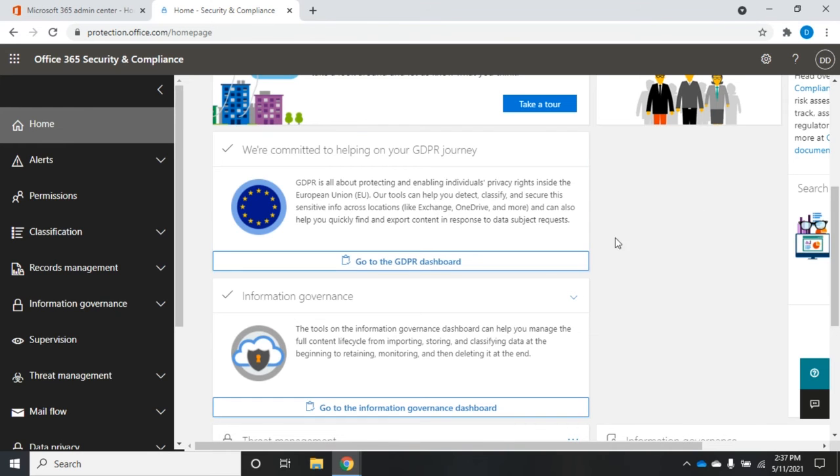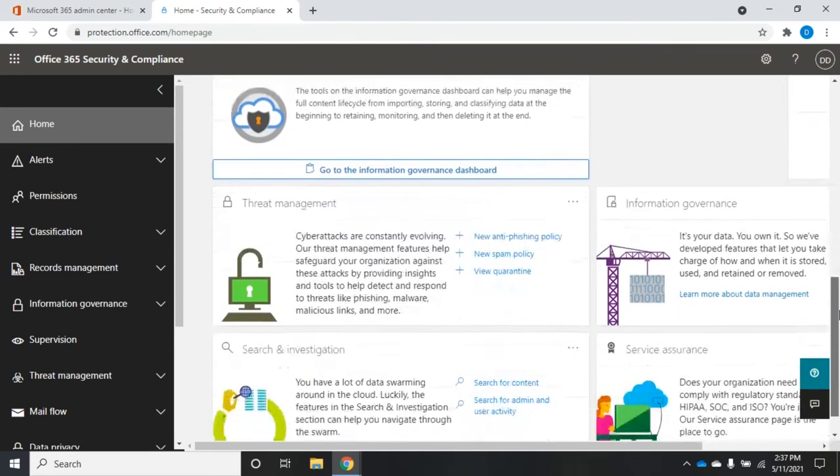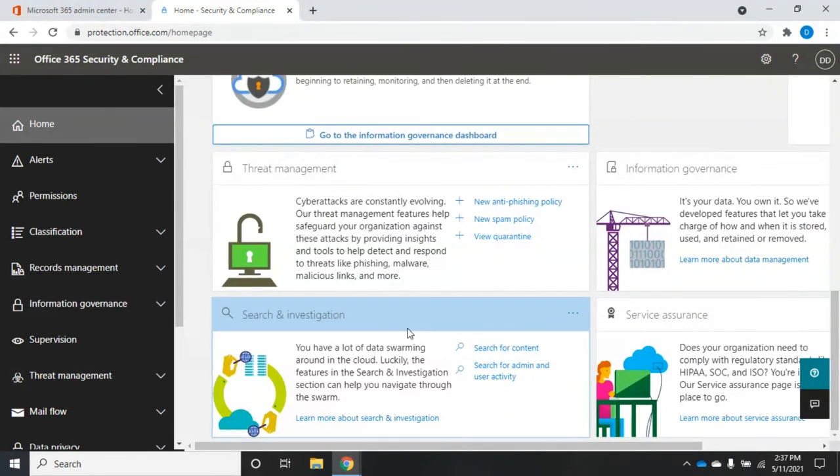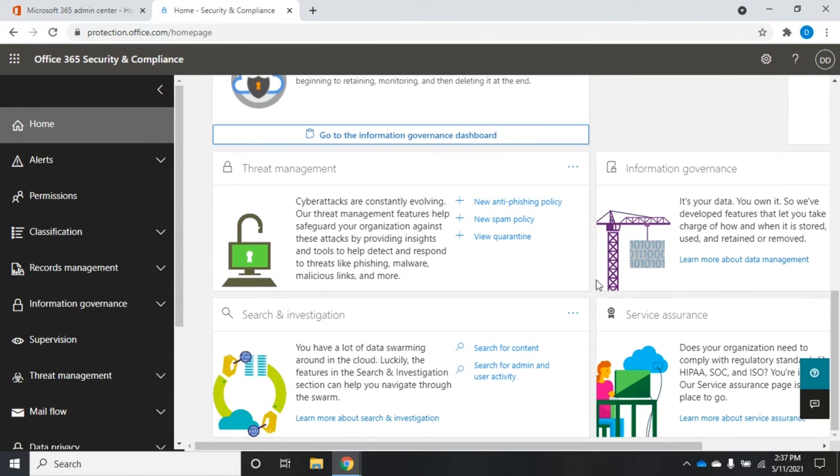You may not be worried about information governance or about search and investigation. That might be somebody else's job. So you can take those off and just kind of customize the screen however you want.